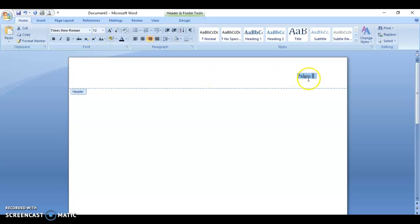Notice the change. Make sure you have a space between your last name and the page number. If you don't do that, they will be right next to each other and that will not be in MLA format.